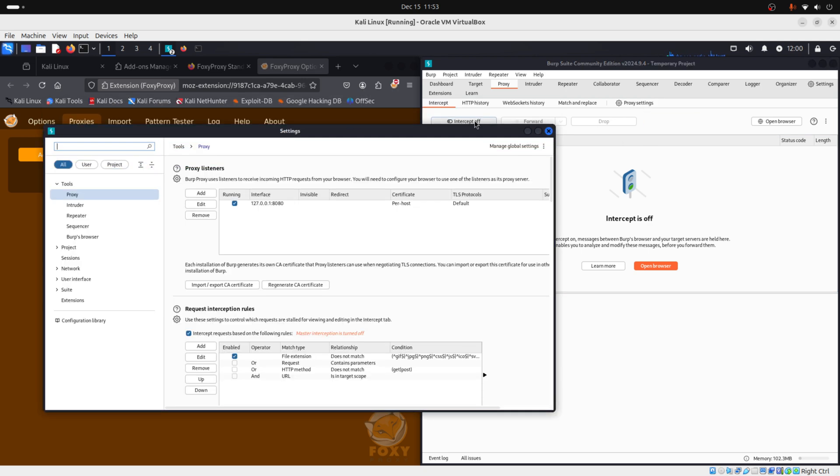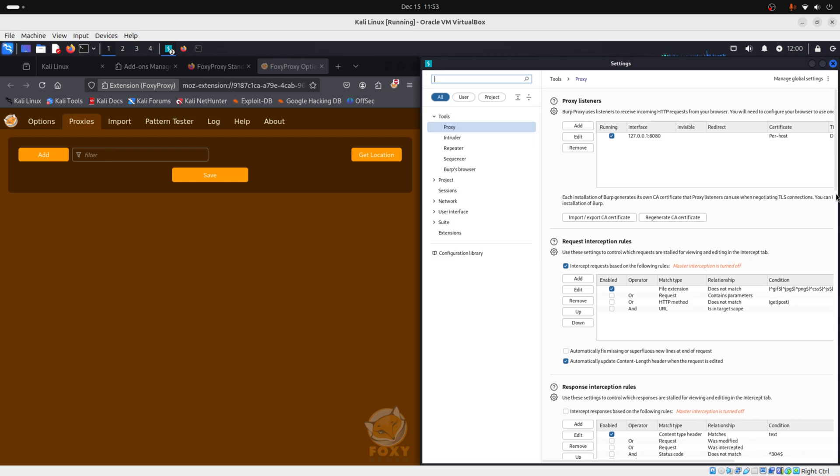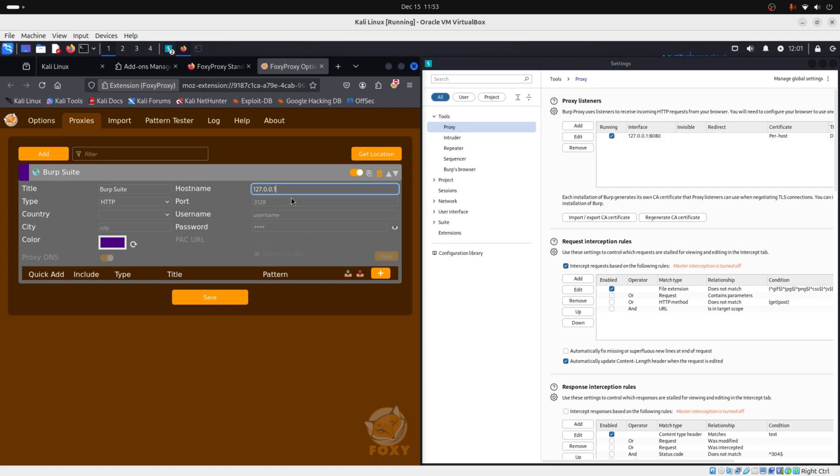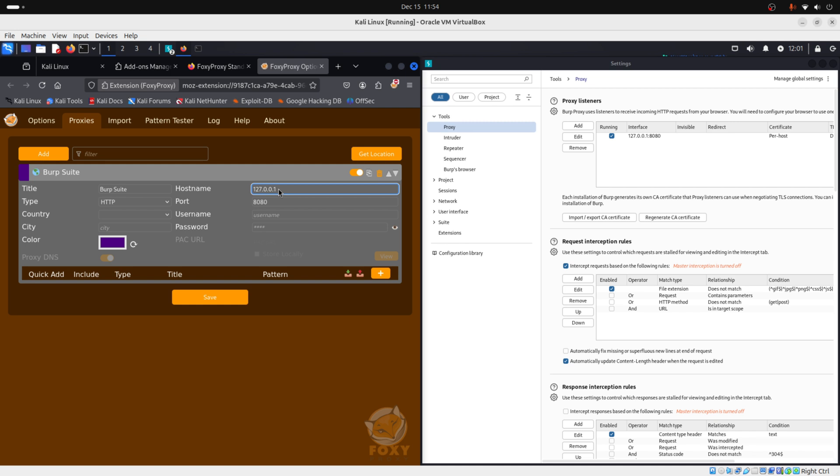If you click Add, we can add a title of Burp Suite. The type is HTTP, as you can see here above on Burp Suite. The hostname is 127.0.0.1, as you can see. The port is 8080. Now let me just tell you that 127.0.0.1 is our localhost. And localhost basically means this computer. So in this way, Burp Suite knows that it can only capture traffic only from this computer, so from your localhost.